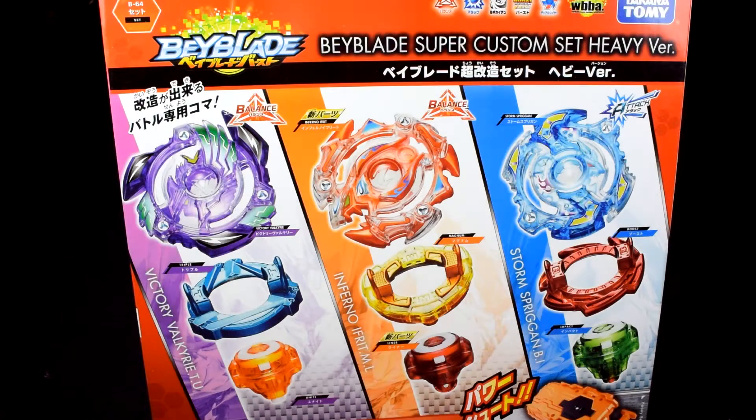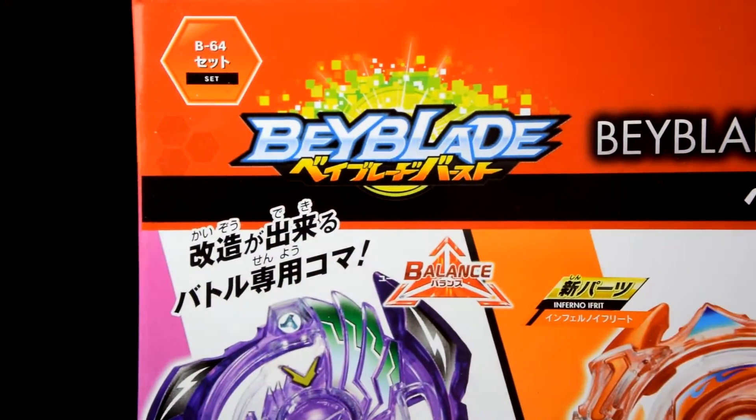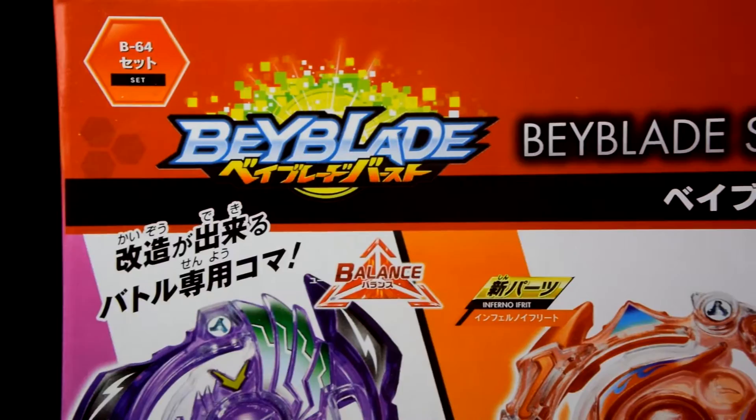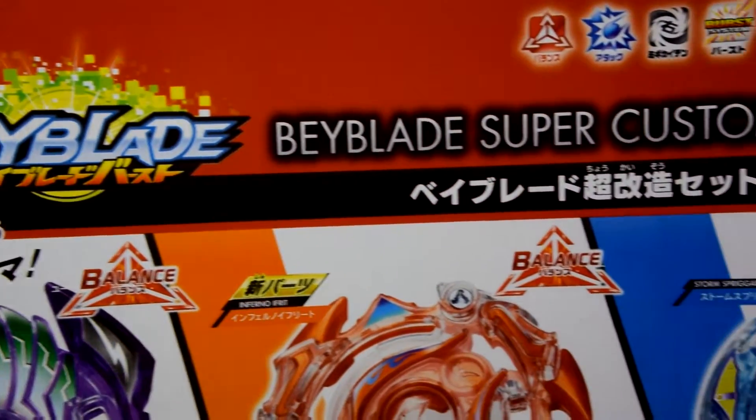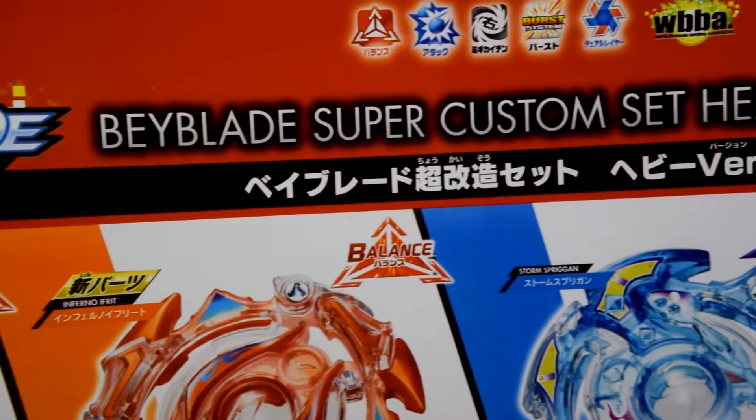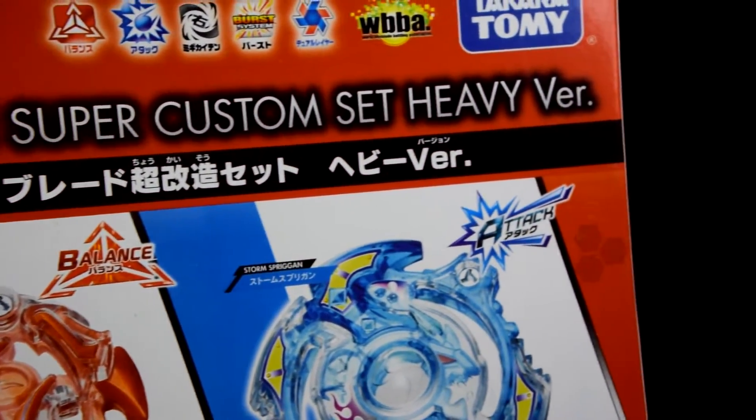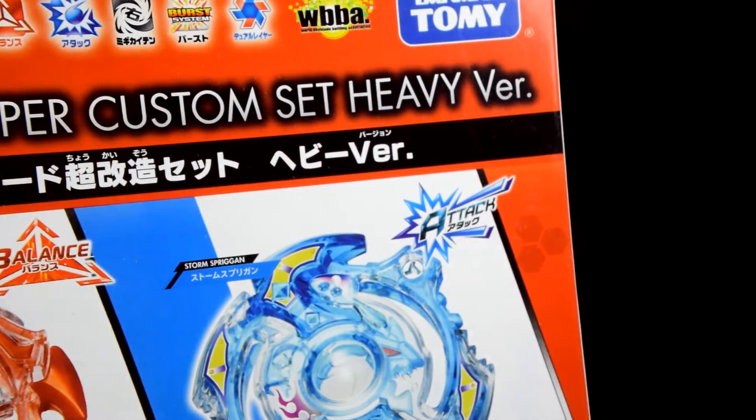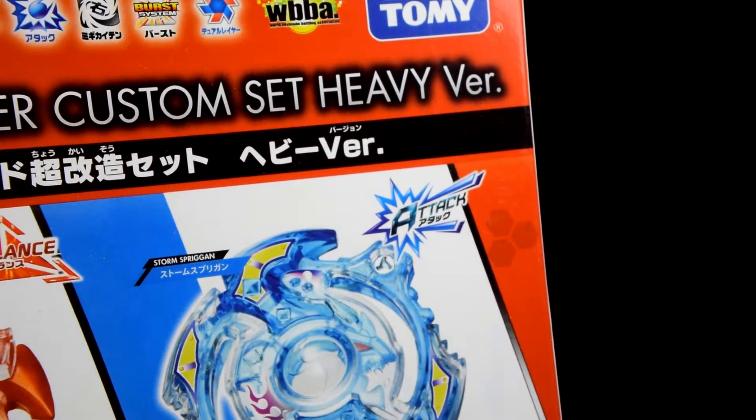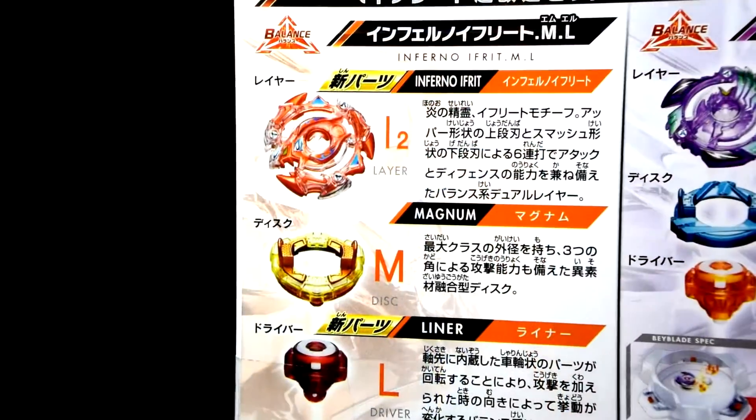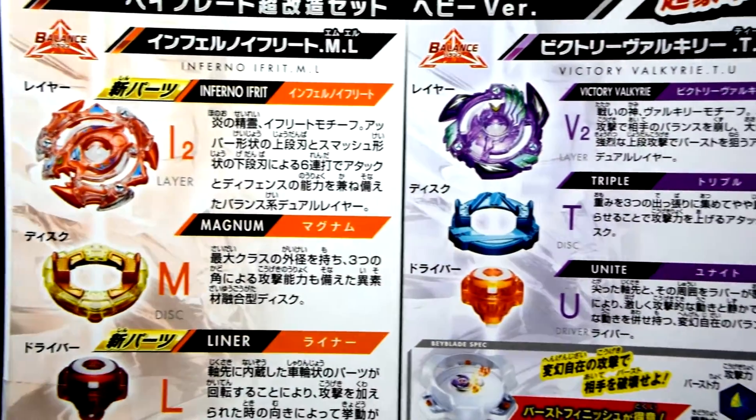I am Zio, and today we are going to be unboxing B64 Beyblade Super Custom Set Heavy Version by Takara Tomy, Attack and Balance. Here's the back of the box and the stats.